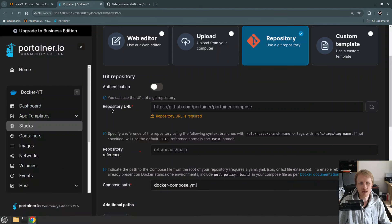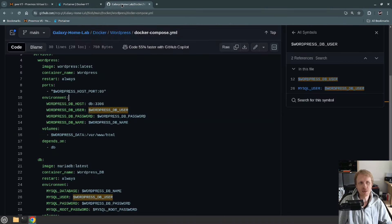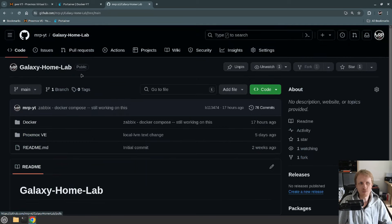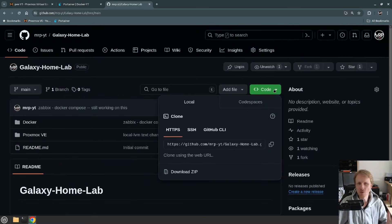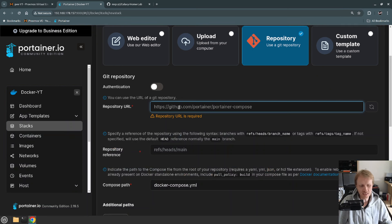Next it says Repository URL — I need to specify the repository URL. I'll click on the name of my Git repo, click on the big green button, and copy the HTTPS URL from there. Then I go back to Portainer and paste it in.